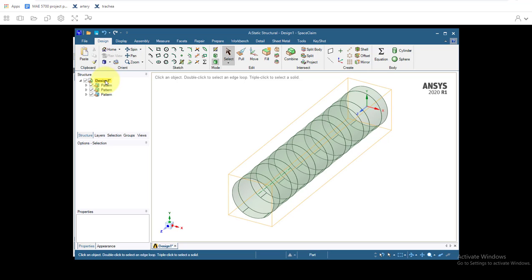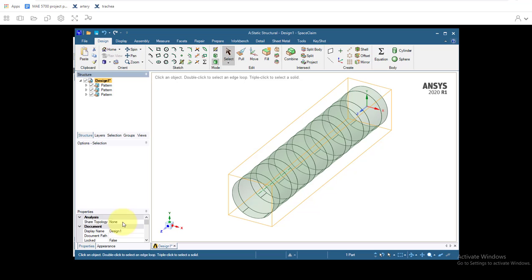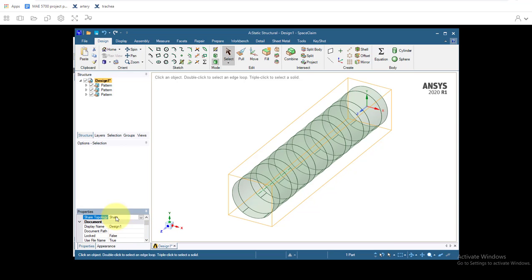And the final thing we gotta do is go click on Design. At the bottom down here it says share topology. And we want to change it to say share topology, share. That's actually very important for later on.